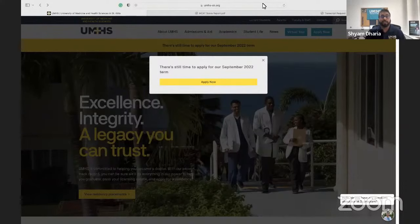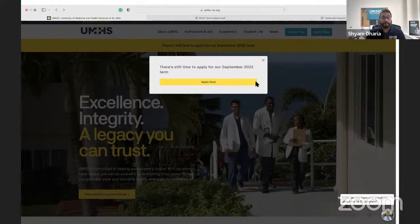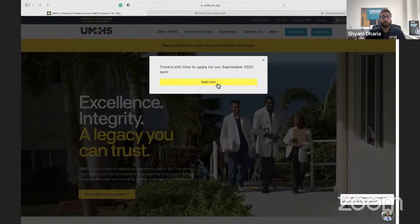I'll show you everything you need to know about the application. You can still apply for the fall as well as all the 2023 terms — January, May, and September. So definitely start that application if you want to begin your medical education as soon as possible. Once you're on the application, you should get a pop-up that says 'Apply Now,' and you can always click that or use the Apply Now button in the top corner.